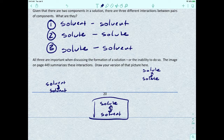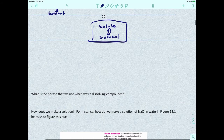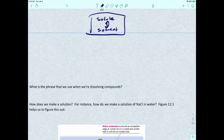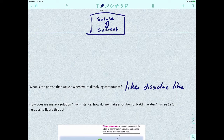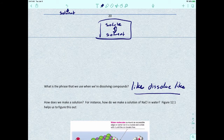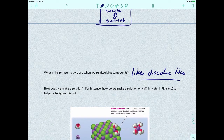When we talked about dissolving things back in chapter four of Gen Chem 1, when we talked about making a solution for the first time, the phrase we used was: like dissolves like. So if it's a polar compound, to dissolve it we need a polar solvent. That's the key phrase we use when thinking about how to make a solution.